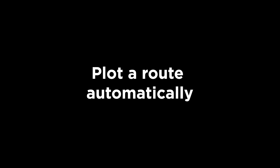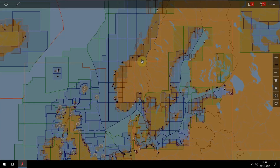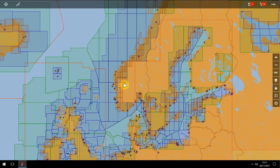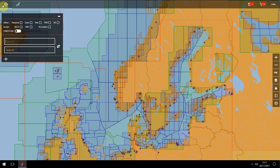To plot a route automatically, first consider whether your route could include the Panama Canal, Suez Canal and so on. If so, simply click on the relevant radio box to enable these routes.